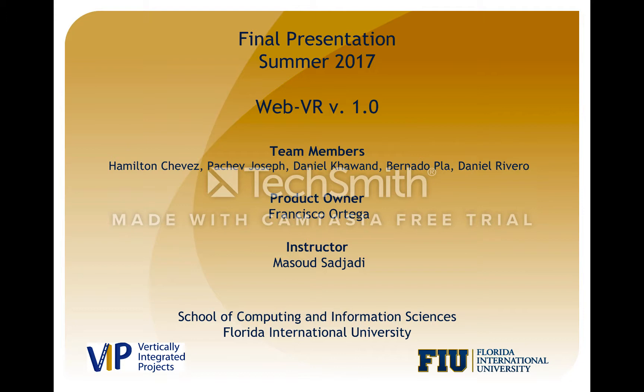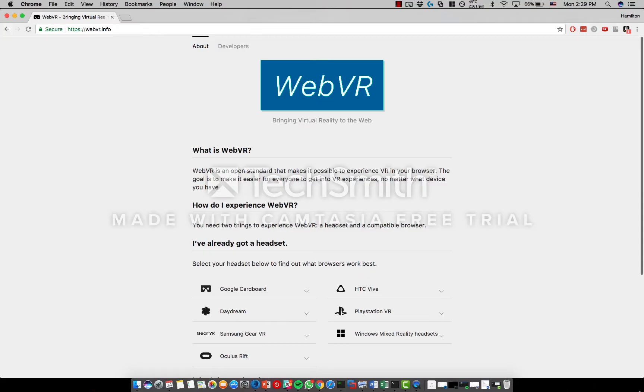Myself and my partner Daniel Kawan use the WebVR API for creating virtual reality scenes on the web, but we use different approaches. The objectives of this project is to enrich the computer science education the students are receiving in hopes of increasing the retention rate of our program.